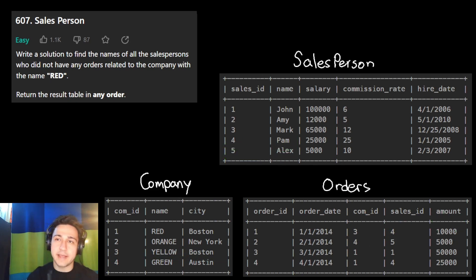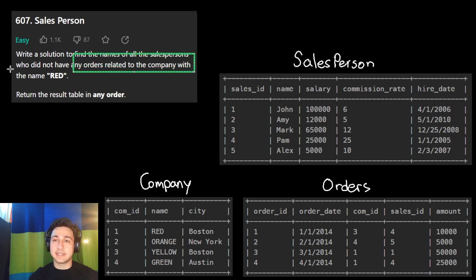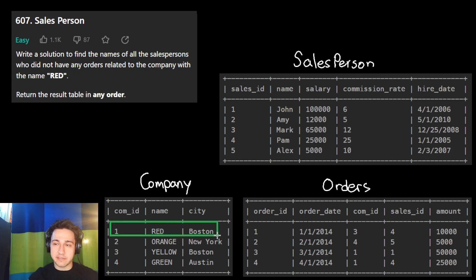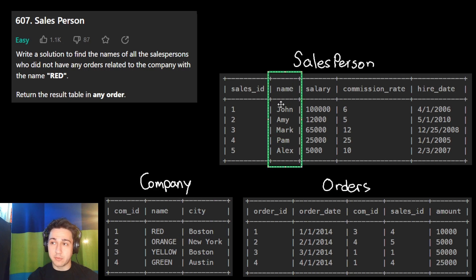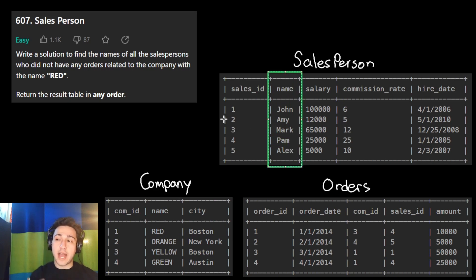They want us to find all salespeople who did not have any orders related to the company Red. Red is the first company in our list, in Boston. What we want to find is the names of these salespeople — John, Amy, Mark, Pam, and Alex — and determine which of them did not have an order for the company Red.